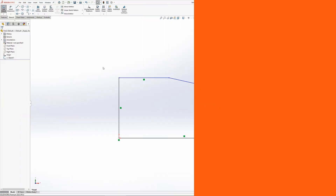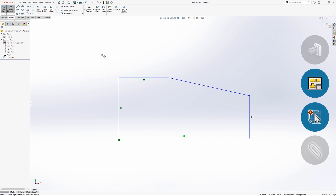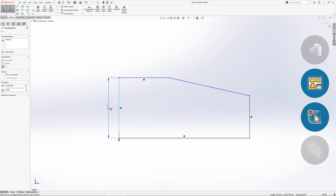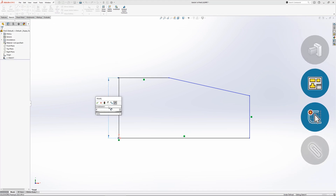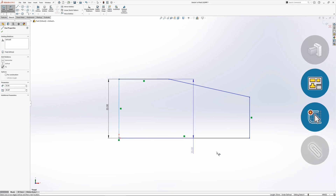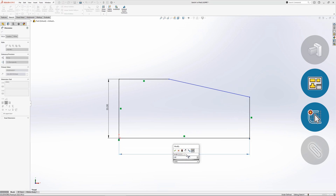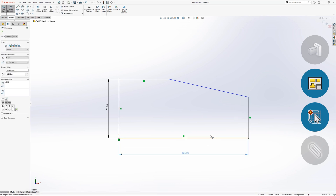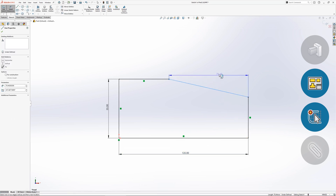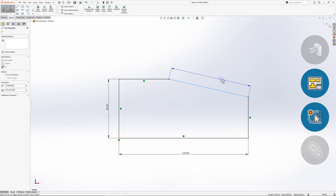Linear dimensions can be added in a variety of different ways, such as selecting a single line, selecting a line and an end point, or selecting two end points. When selecting a single line or two end points, the projection of the dimension can be placed horizontally, vertically, or parallel to the selection. It's important to understand this, as if the dimension is added incorrectly, the length will not be as required.